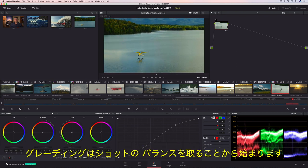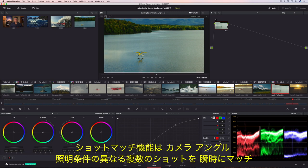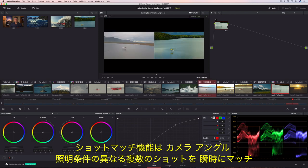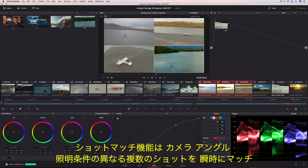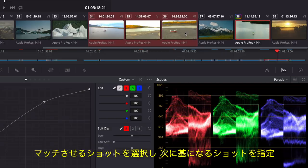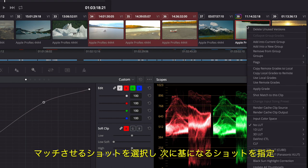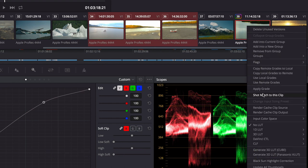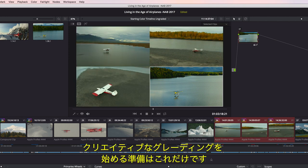The starting point for color correcting is to balance each shot. The shot match tool lets you quickly match shots from different cameras, angles, and even different lighting conditions. Simply select the shots you want to match and then tell Resolve which shot you want to match them to. This is a super fast and easy way to give you a good starting point for creative grading.